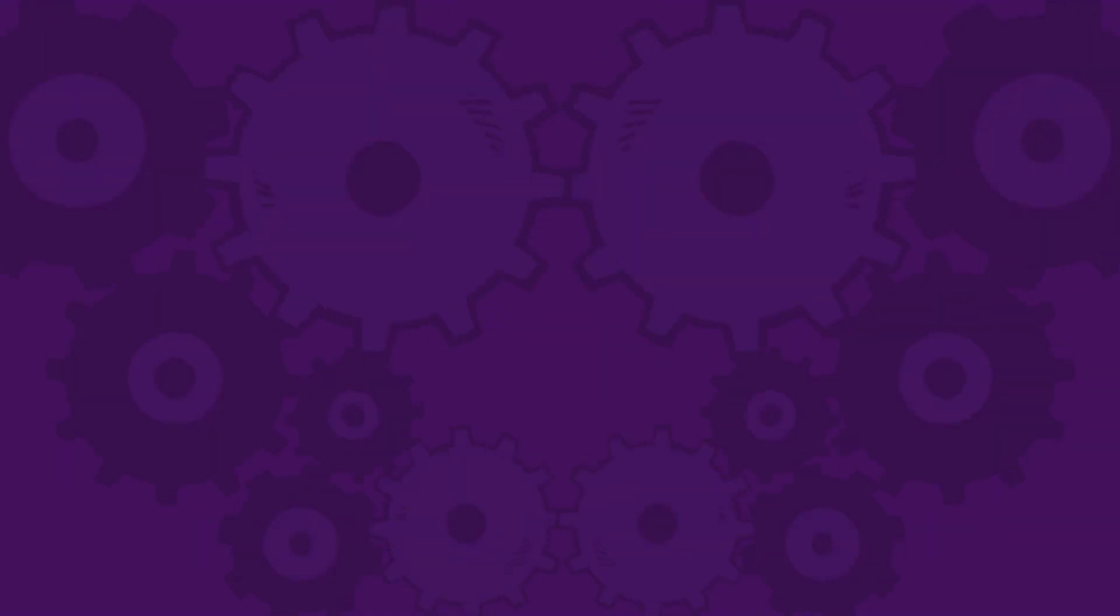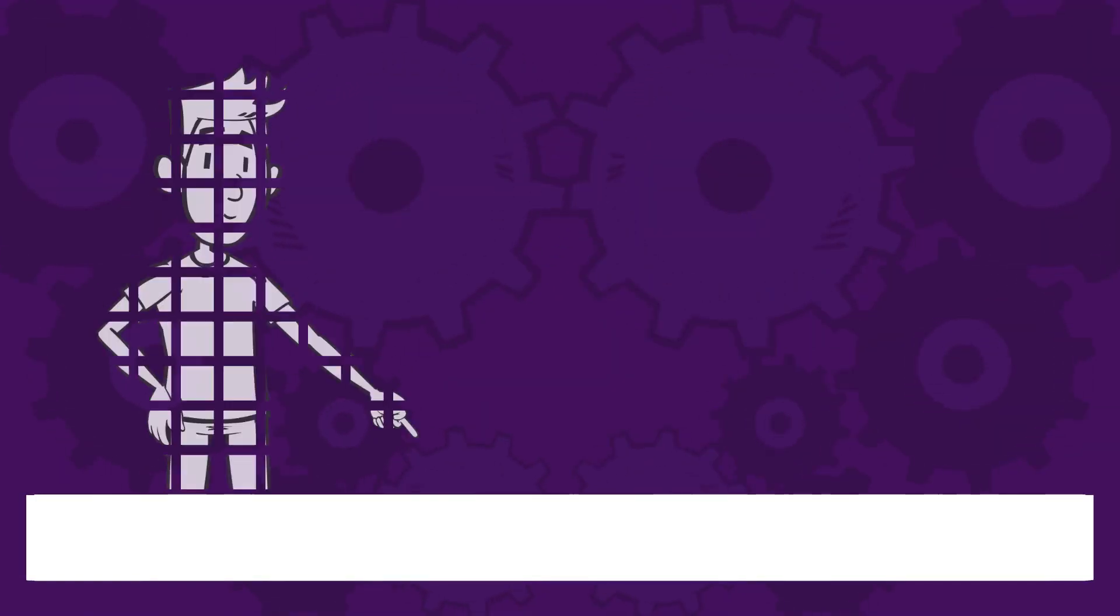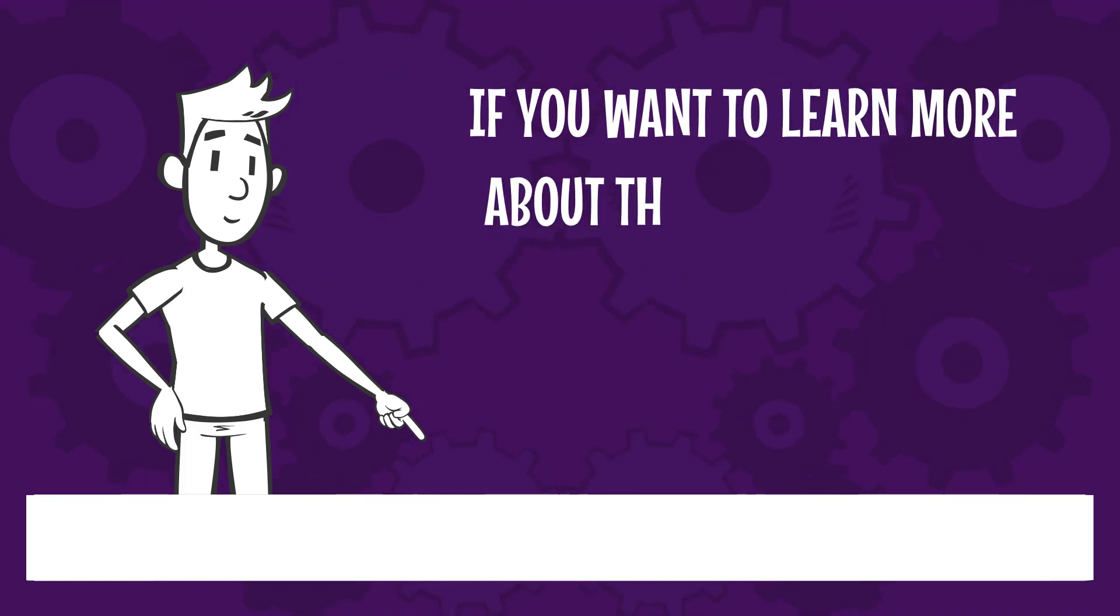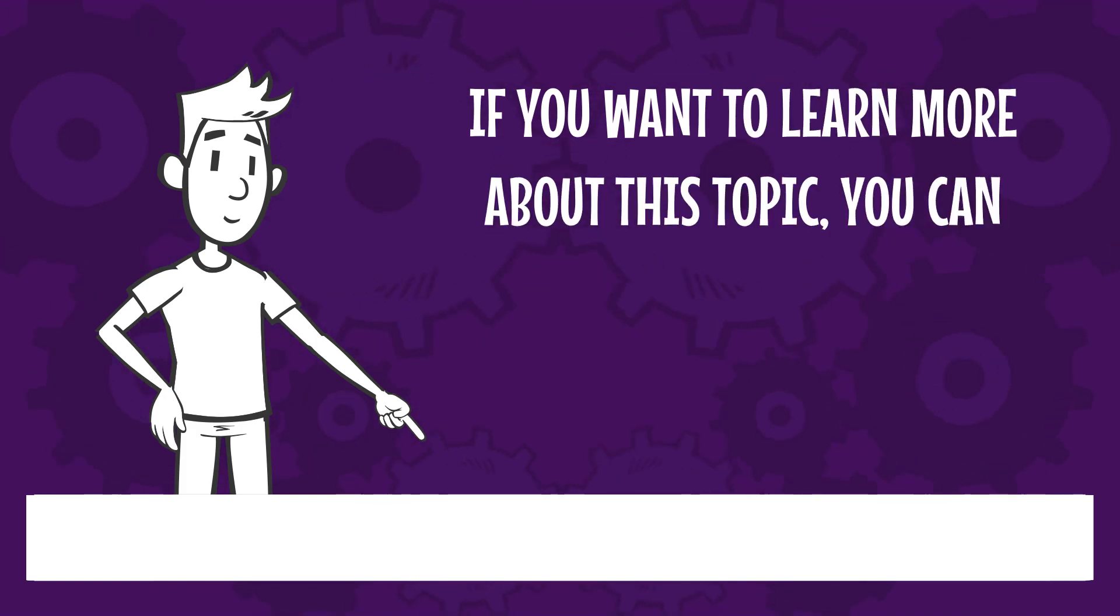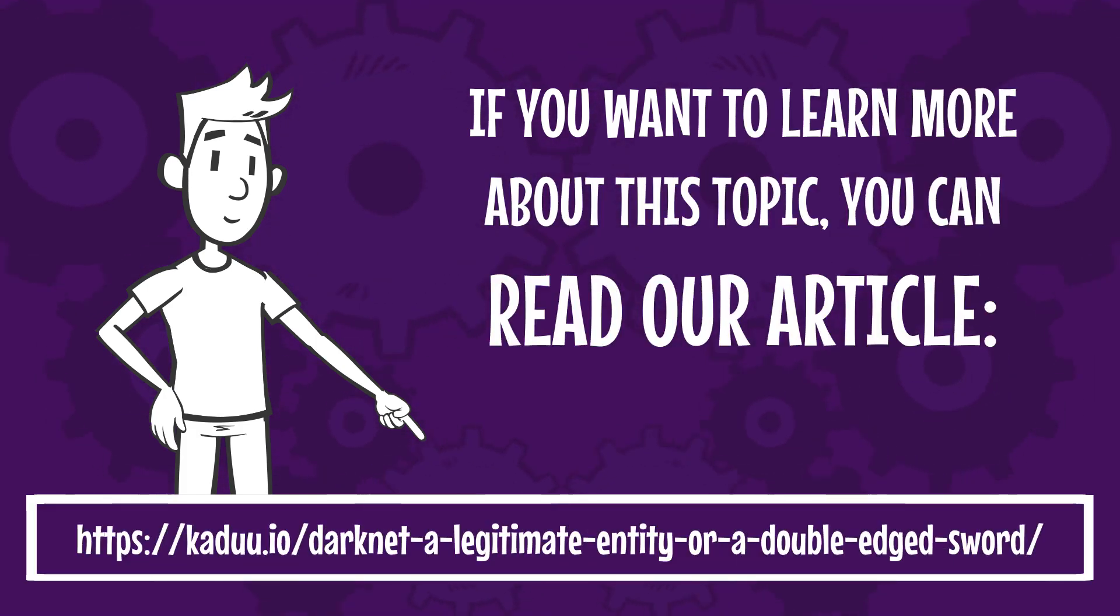As you can see, the dark net is not quite as spectacular as it sounds. If you want to learn more about this topic, you can read our article.